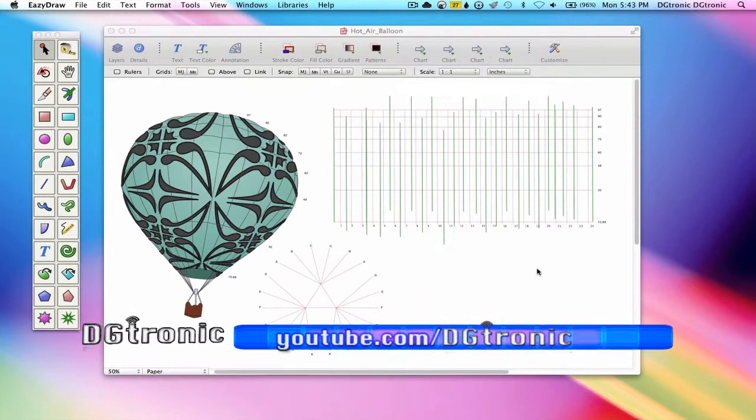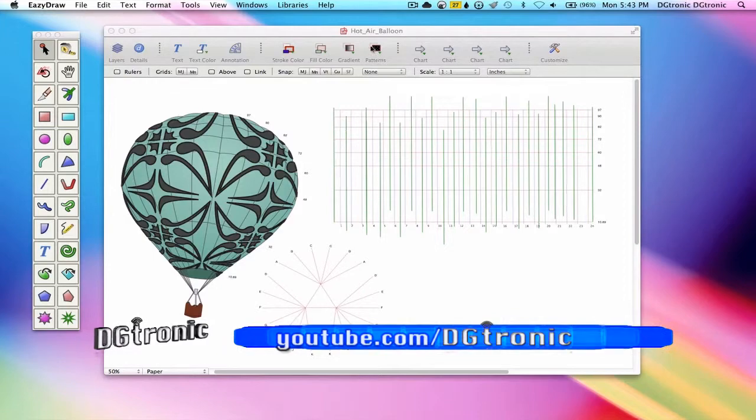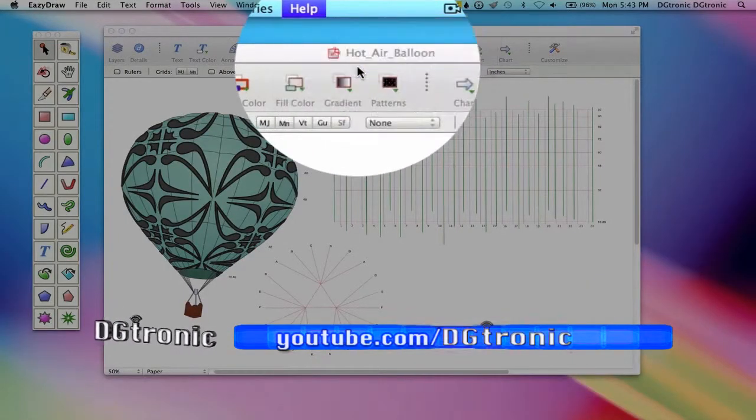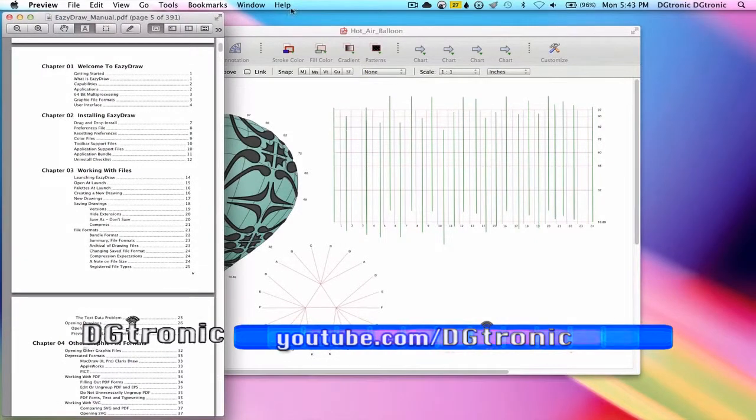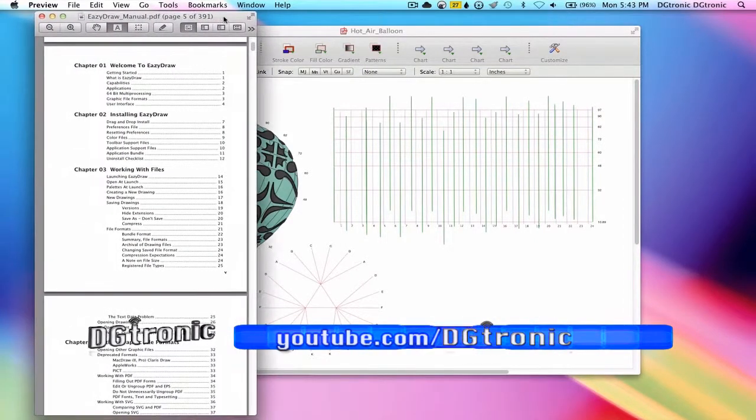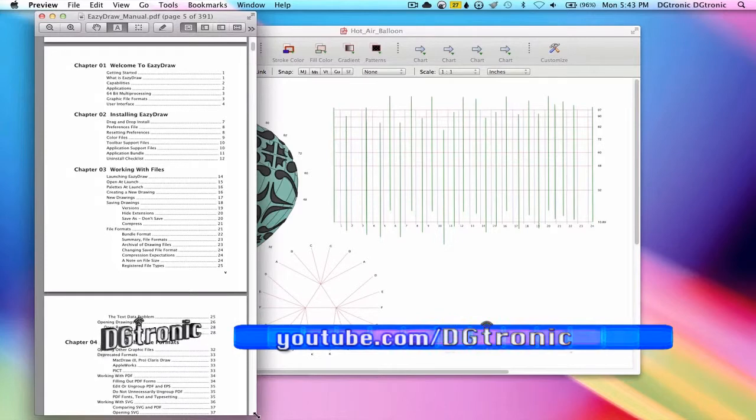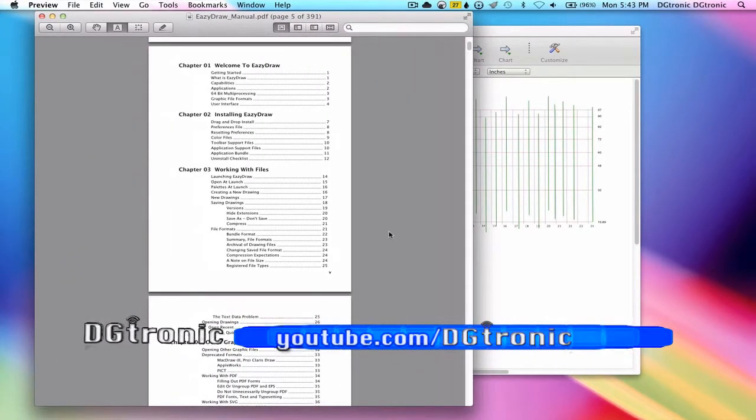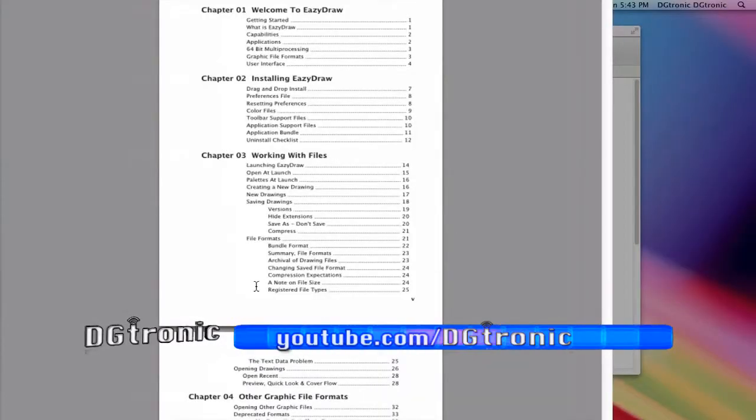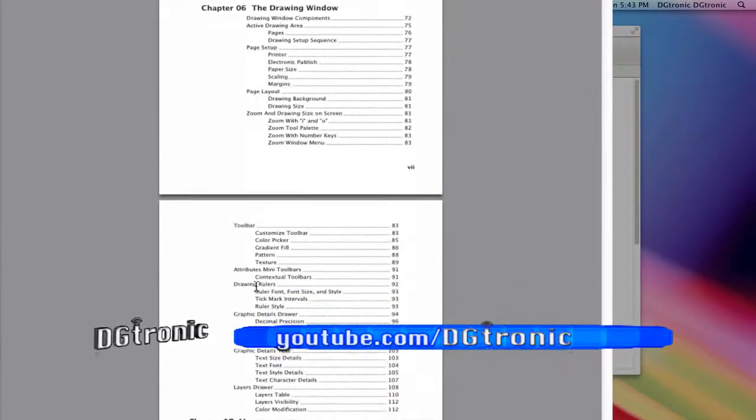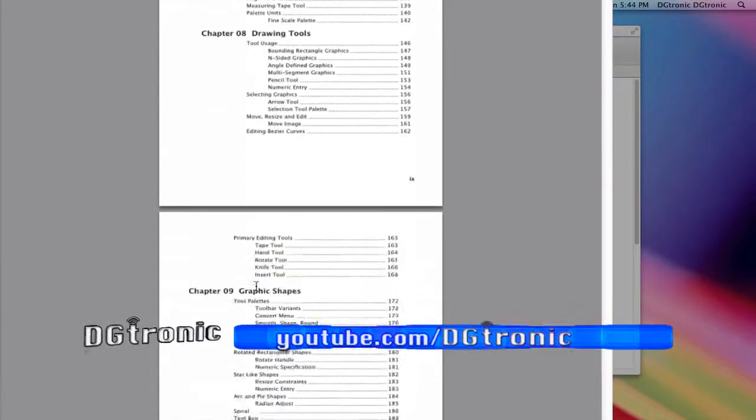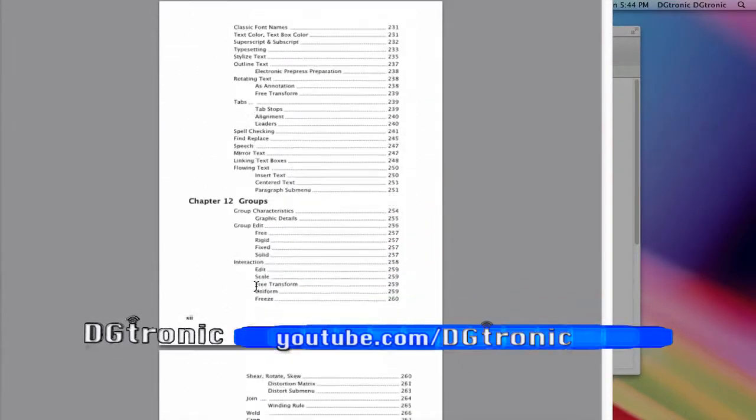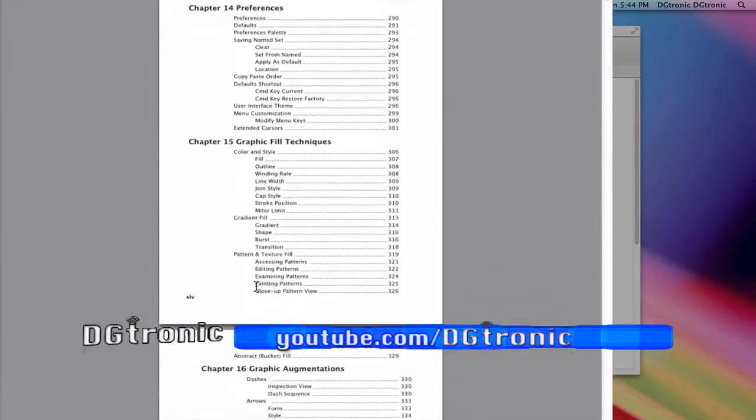If you ever need access to EasyDraw's manual, you can just go to help, EasyDraw manual, and this is what you'll get. There's the table of contents. There's a lot of information here. It is a 350-page PDF of a book.